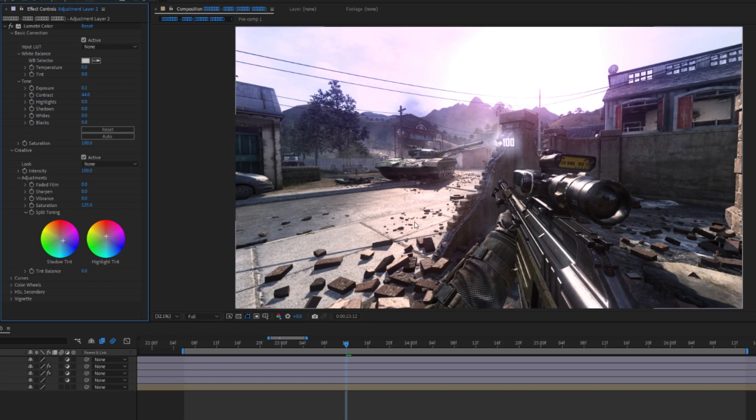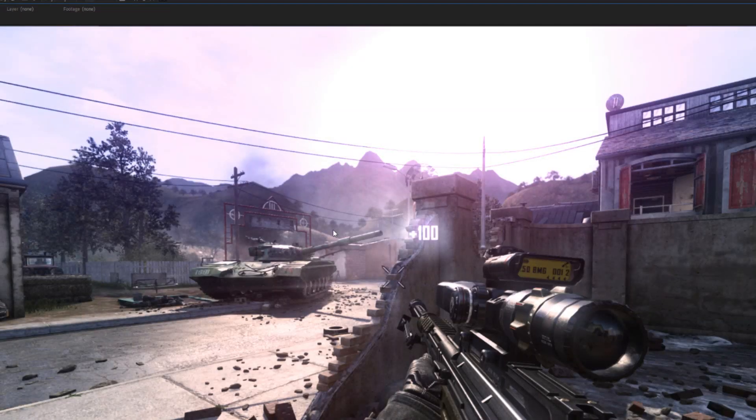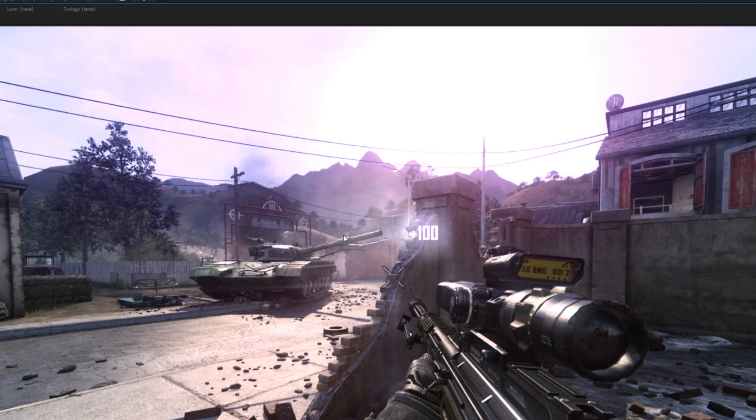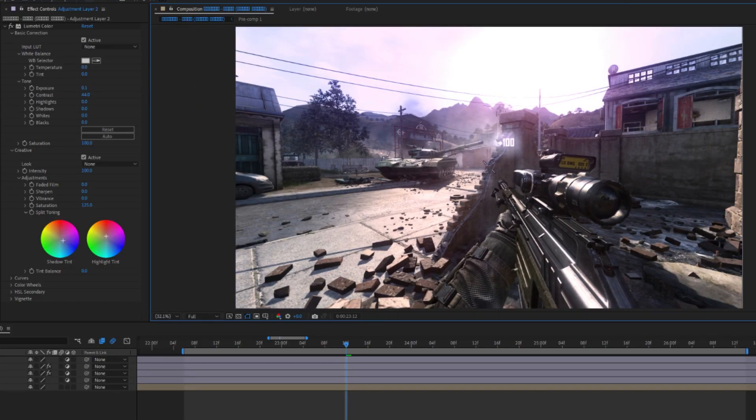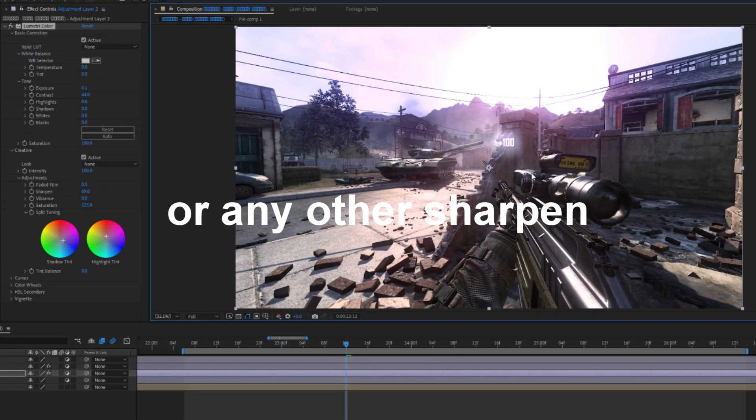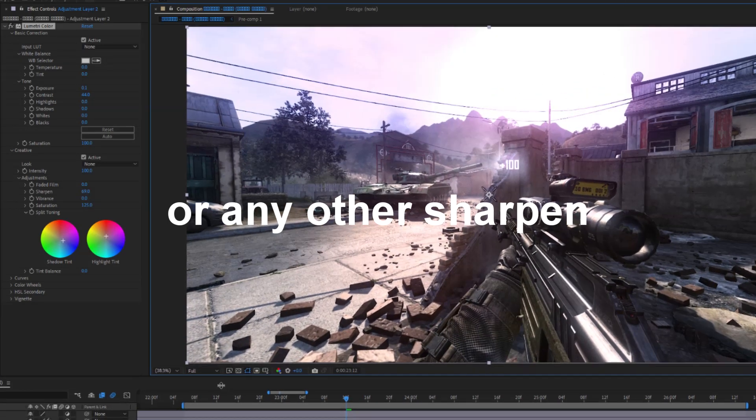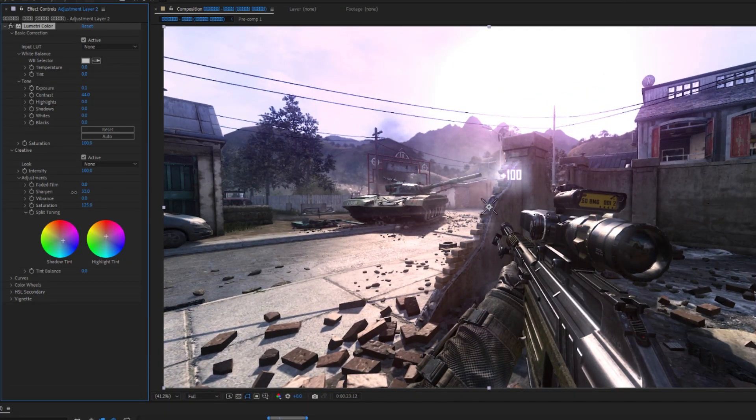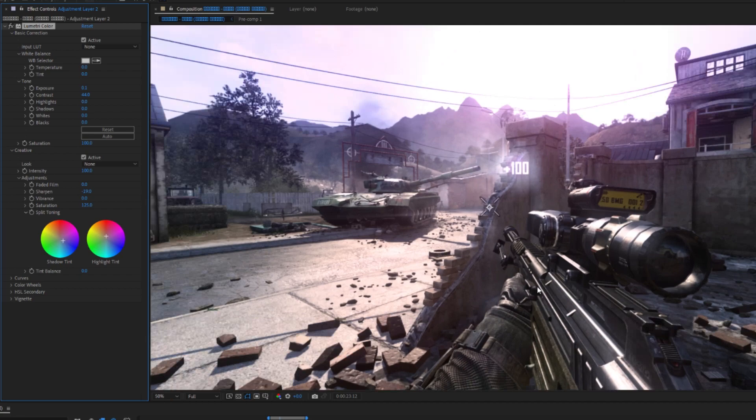So when you're doing sharpen, a big mistake is you full screen it and then you do it. And the issue with this is that when you then view it minimized it looks fucked. But yeah, just do your sharpen with this at this size, you know. And then just lower it. Just make sure nothing is too jagged. It's way better if it just looks soft instead of too sharp.